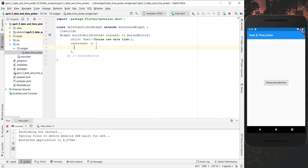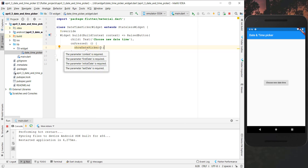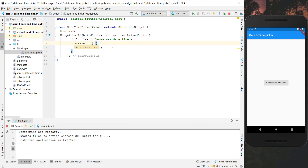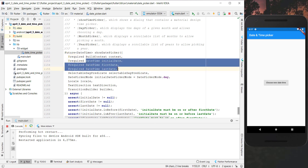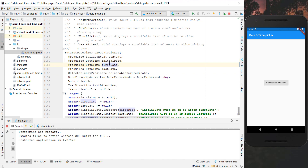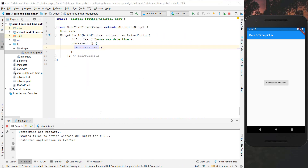Back in our widget we make use of two methods: first to show a date picker and then also a time picker. We start with the date picker by calling showDatePicker. This method already exists as part of the Flutter framework. If you inspect this method you will see what we have to pass into it - a BuildContext and then three DateTimes.